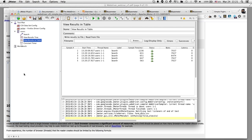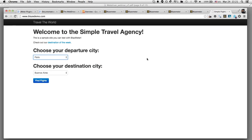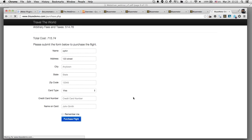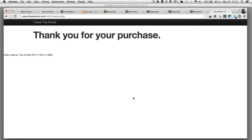Now let's show a slightly more complex user case scenario using blazedemo.com — a simple travel agency application. There's some activity filling out a form, choosing elements from pulldowns: choose from/to cities, click 'Find Flights', then choose a flight, fill in a purchase form with personal information, click 'Purchase Flights', and get a confirmation page. This is the simple demo app we'll implement within WebDriver.